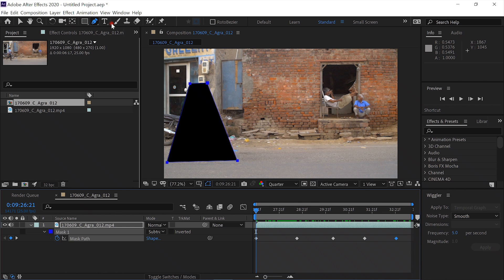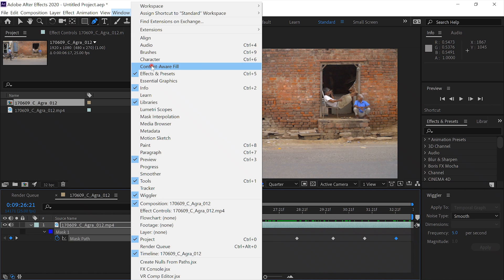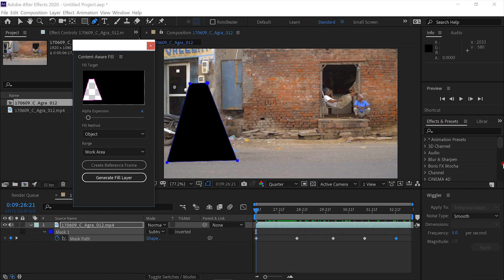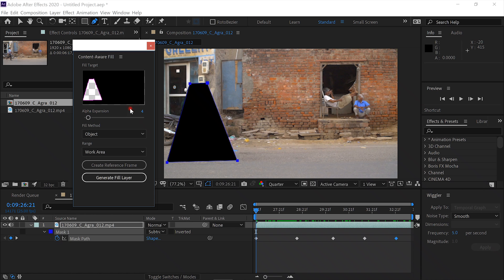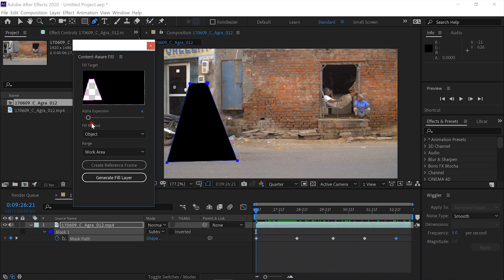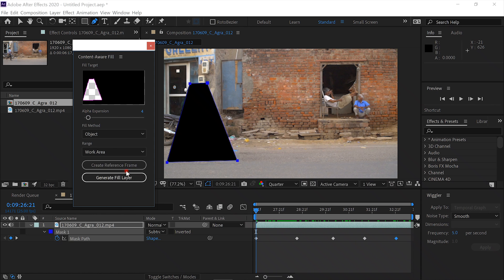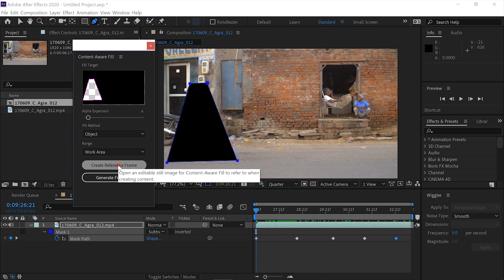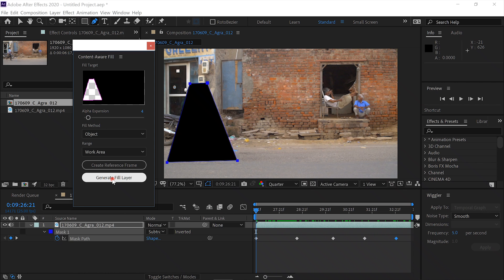You want to go up to the window and make sure that content aware fill is open. It might be over here in your stack of panels here. When you open it up, you immediately see that it's showing what we want to be removed. We have the alpha expansion, which expands the mask out beyond the border. I usually put it at 4. Then you have the fill method. We'll just do object for now. We're going to do the work area. Create reference frame is something I'm not going to go into right now. What we want to do is hit generate fill layer.